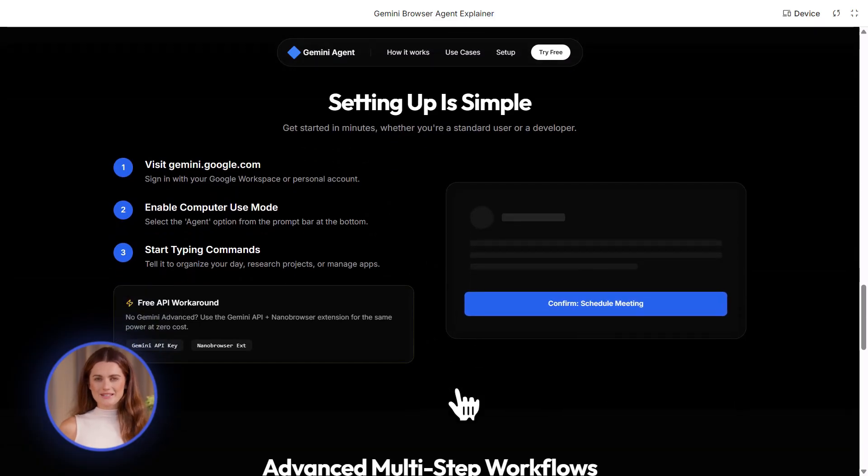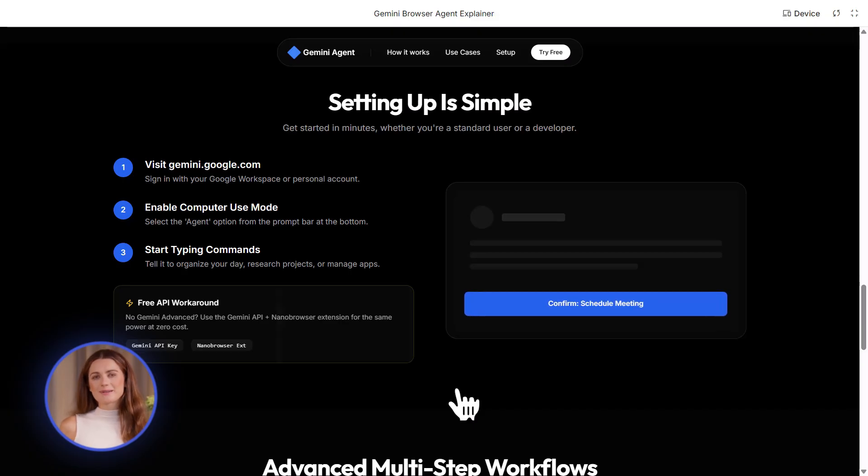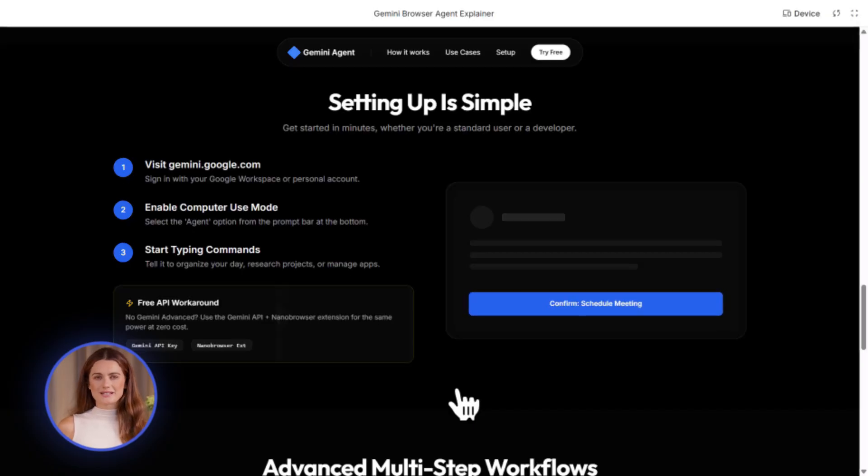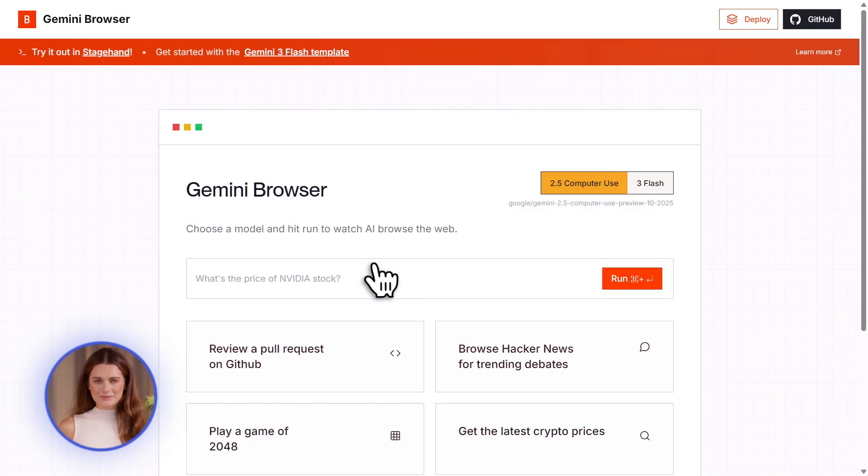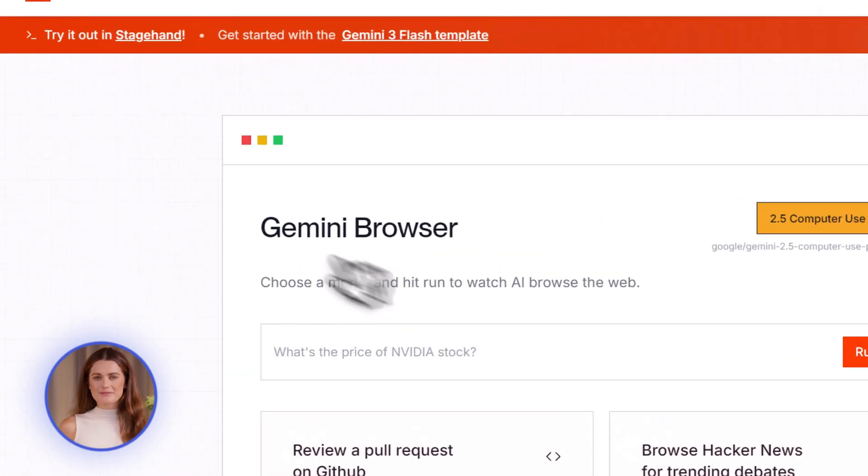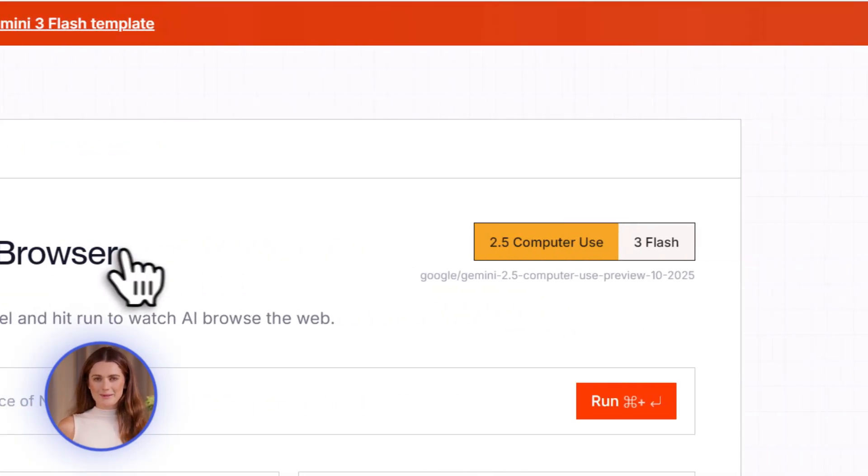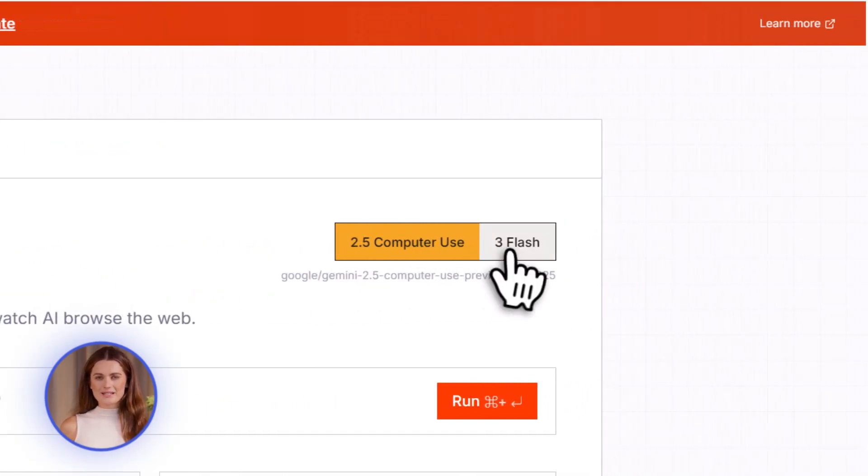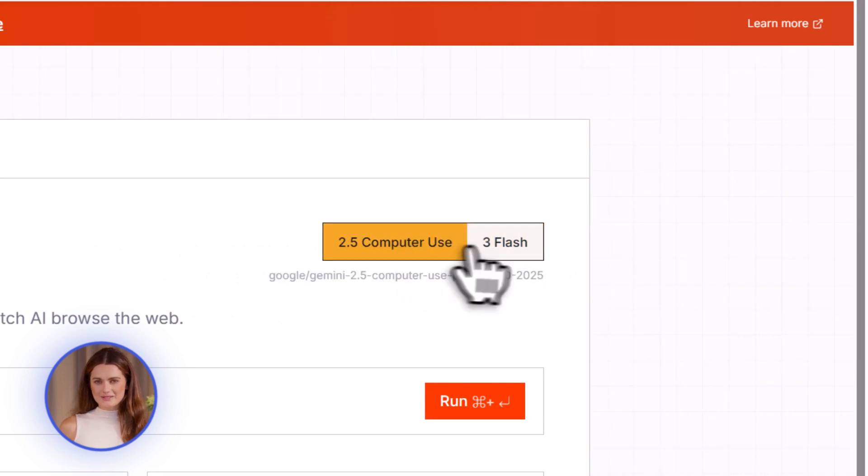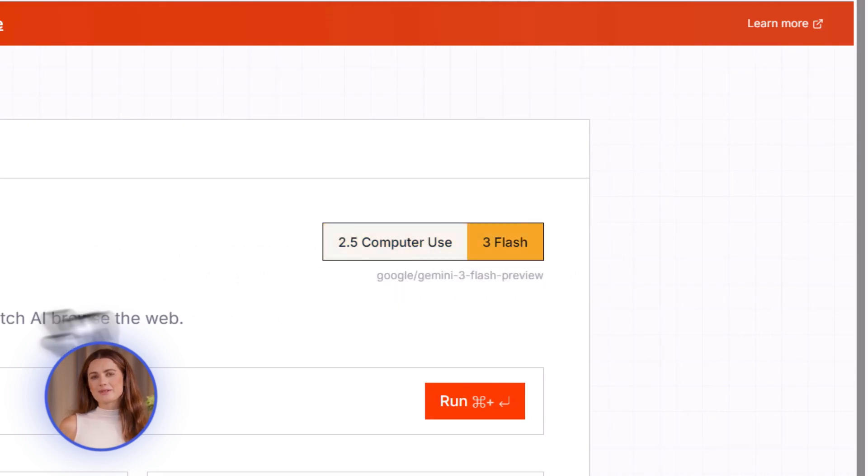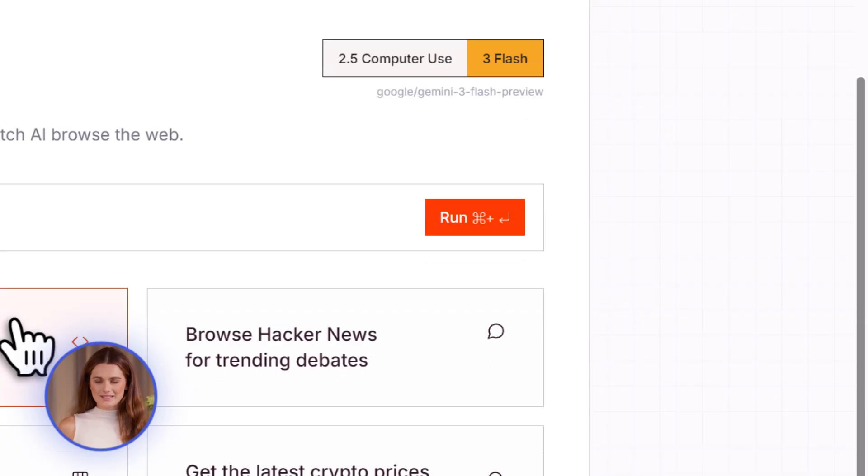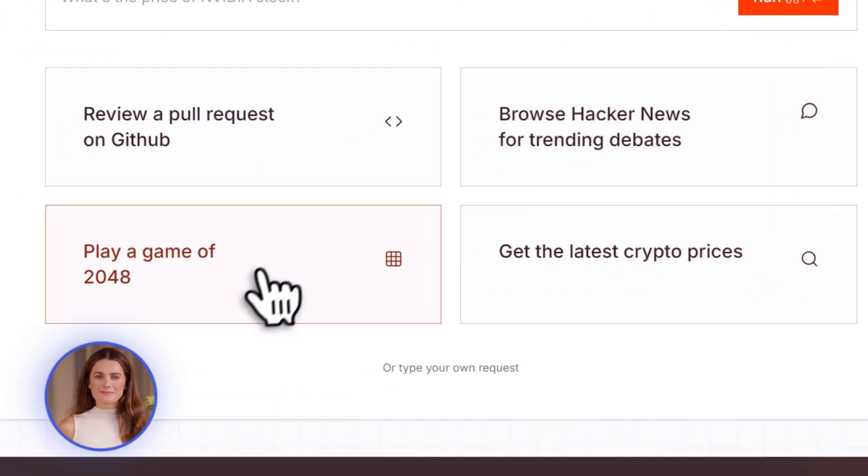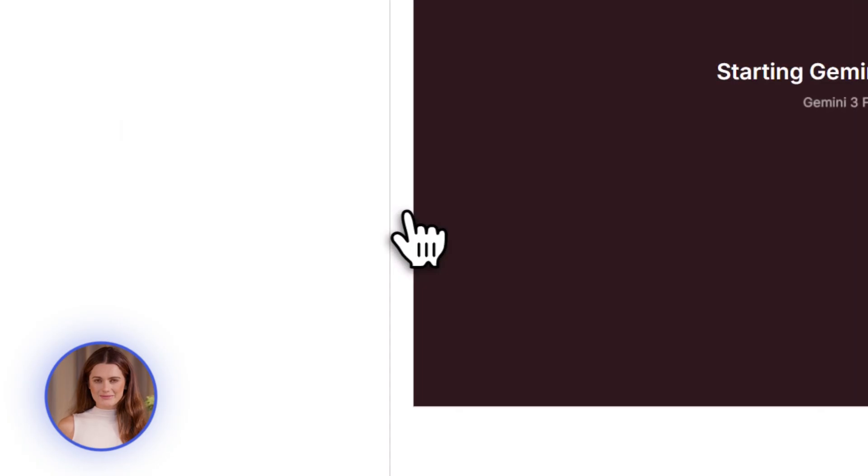Let me break down what makes this thing so powerful. First, it can automate shopping and research. Imagine you need to find software tools for your business. You tell the AI to search for the top five email marketing platforms under $100 a month, compare their features, check reviews, find discount codes. It does all of it. It comes back with a full report. You didn't open a single tab.